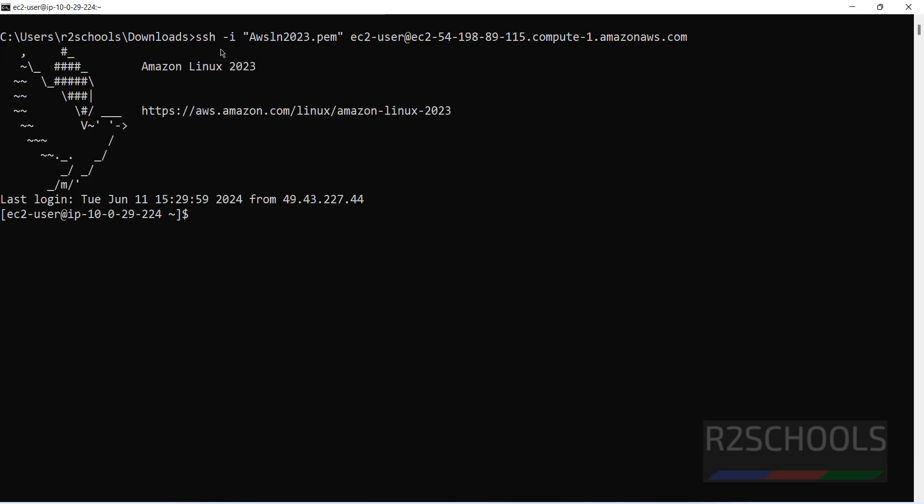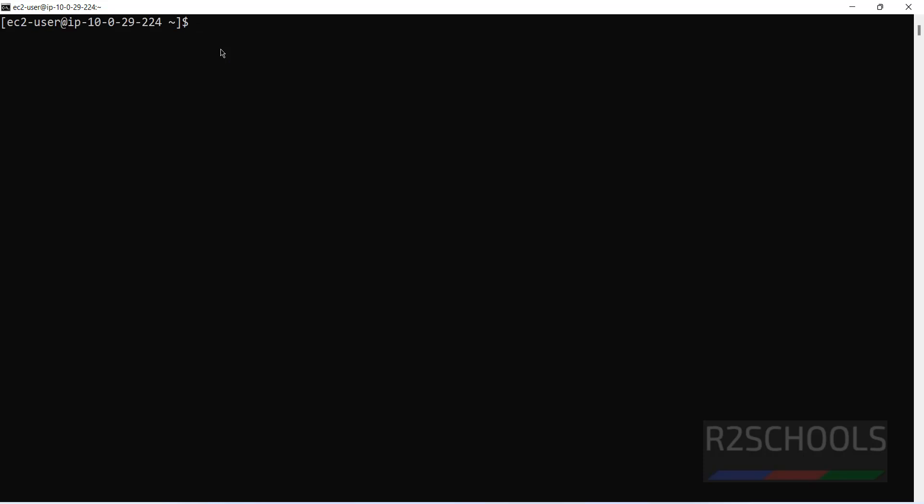I have connected to Amazon Linux 2023. Control L to clear screen. Let us verify whether Java is installed by default with Amazon Linux. Use the java --version command. See, we don't have any Java installed.